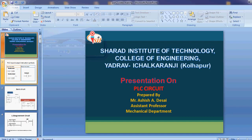Good morning. I am Anshish Desai, Assistant Professor, Mechanical Department. Today we discuss regarding the PLC circuit.